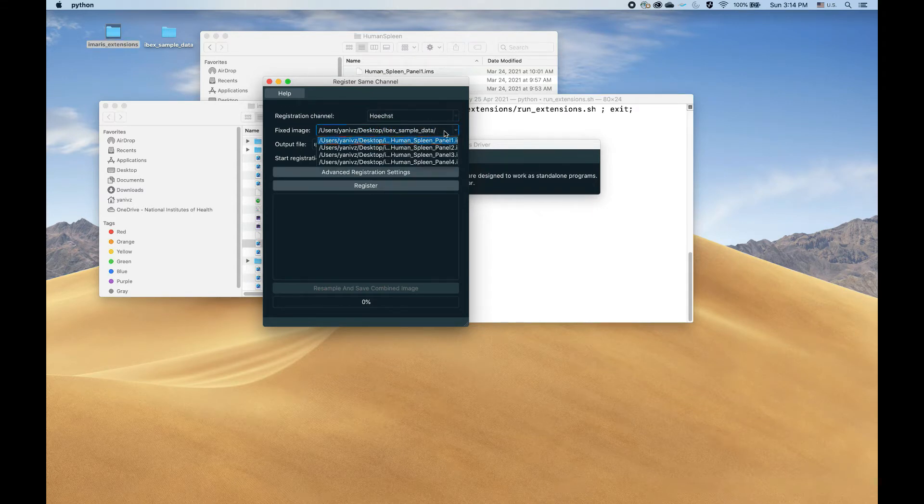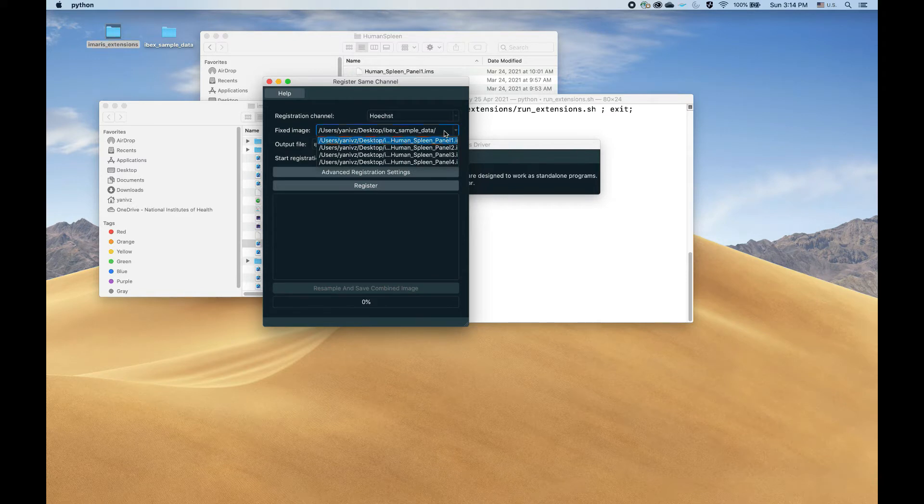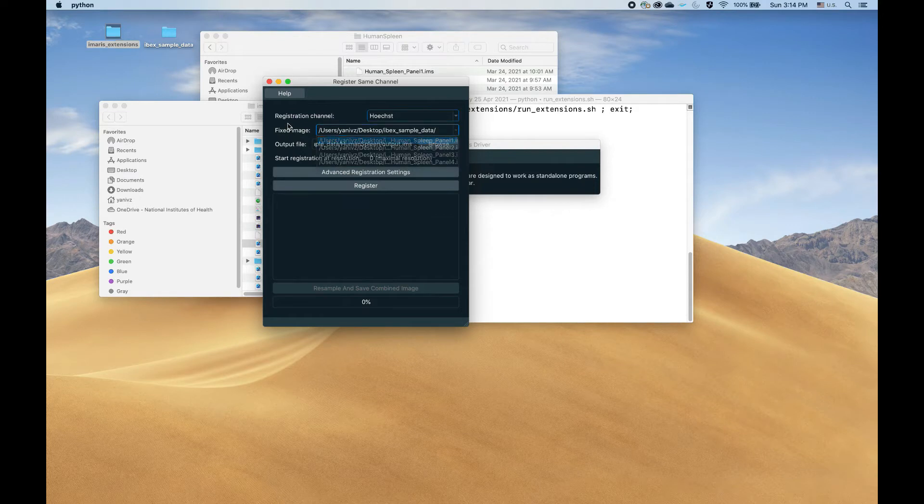Fixed image is the image to which everything is registered. You could leave it by default to whatever it is, in this case panel one, not too critical.